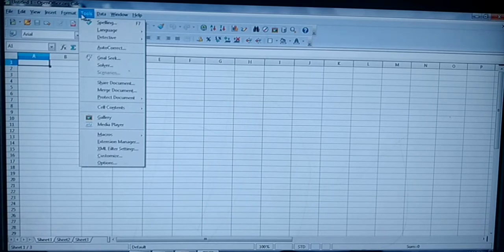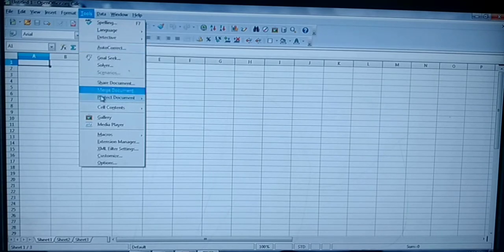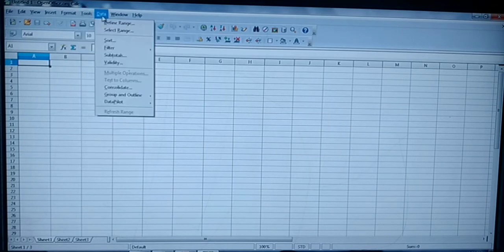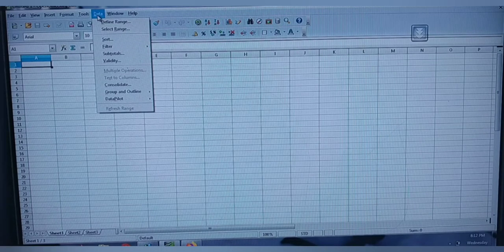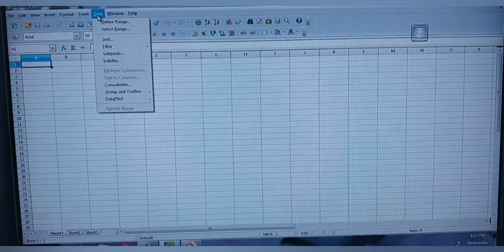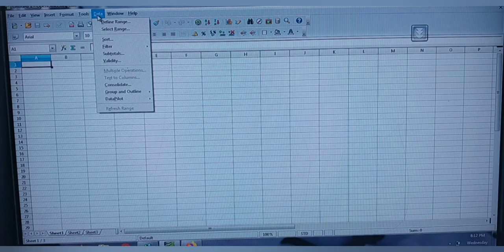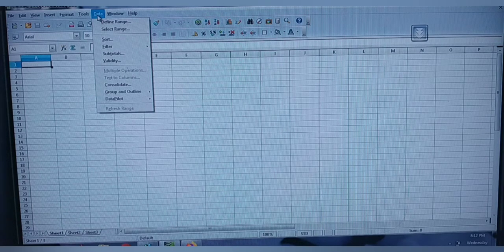The next one is Tools — here you have Spelling, Language, AutoCorrect, Cell Contents, Gallery, and more. The next one is Data. Under the Data menu you are having commands to manipulate the data available in the spreadsheet — you can perform Sort, Filter, Total, Validity Checking.